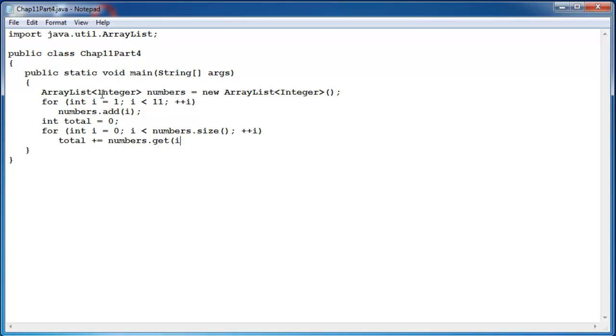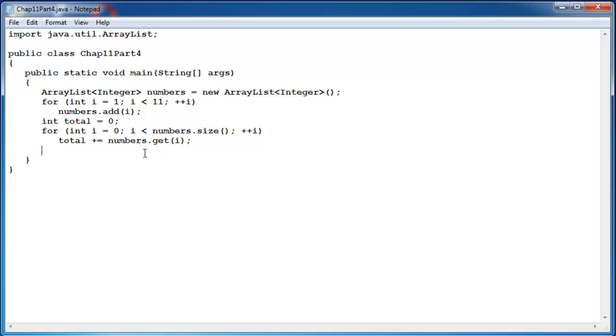The elements of an ArrayList are ordered starting at position 0. So by calling get with the for loop running from 0 through less than the size, we are going to pull each element out of the ArrayList in order starting at position 0 to the last element. Get simply returns the element that's stored at position i whatever that is.